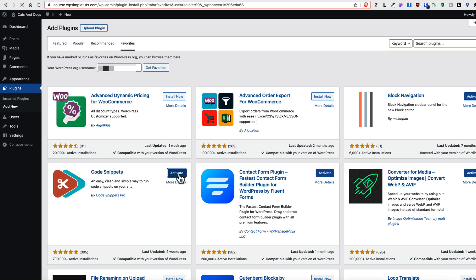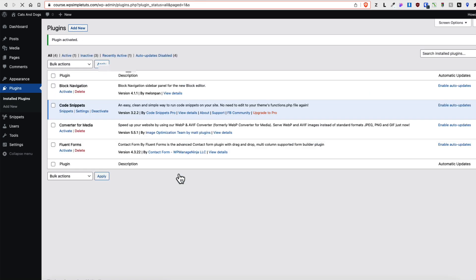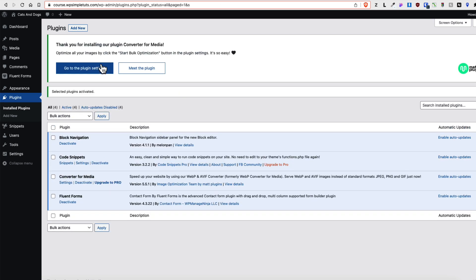And now activate. And activate one more time.